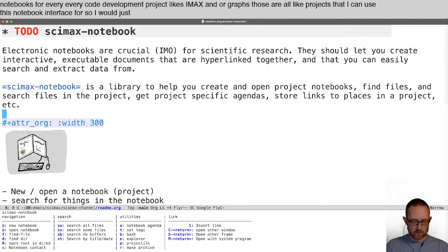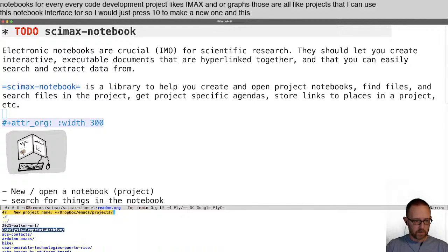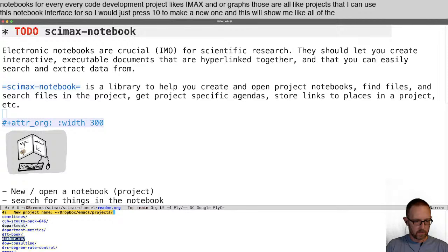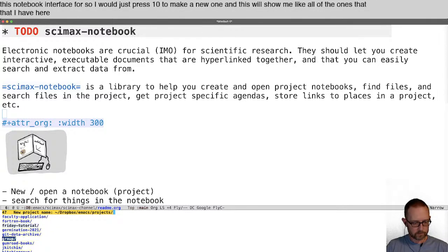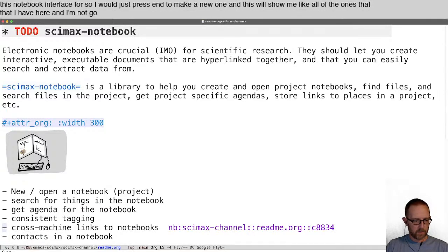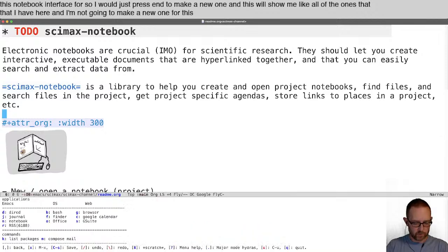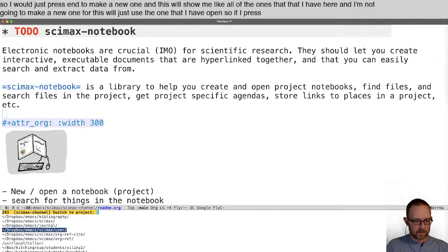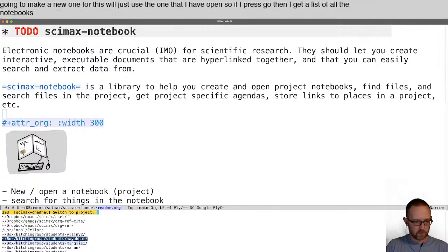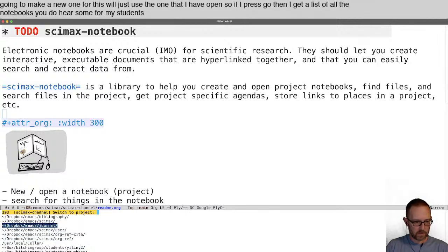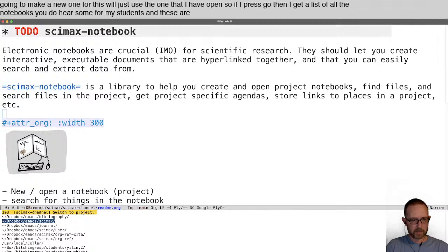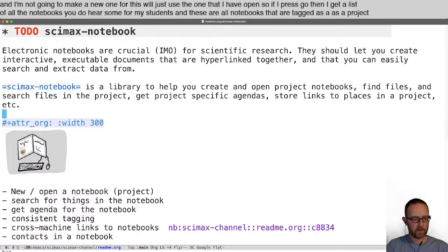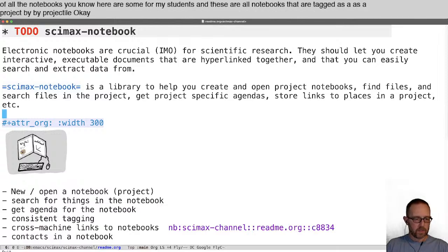I would just press N to make a new notebook, and this will show me all of the ones that I have here. I'm not going to make a new one for this — we'll just use the one I have open. If I press O, then I get a list of all the notebooks. Here are some for my students, and these are all notebooks that are tagged as a project by projectile. That's the easy way to make a new or open a notebook.